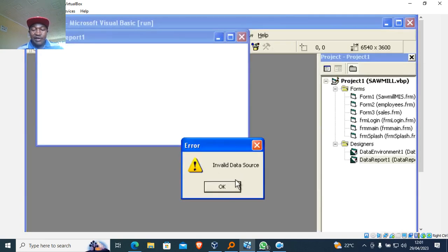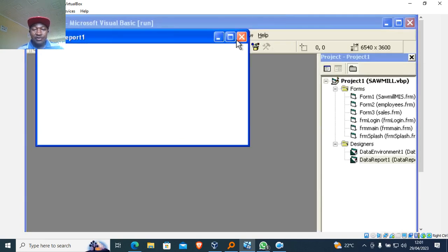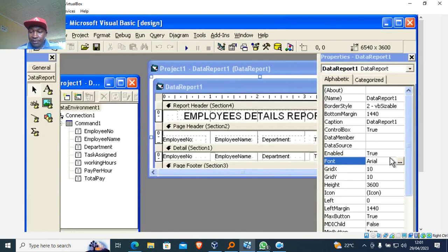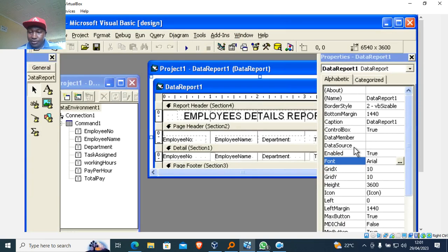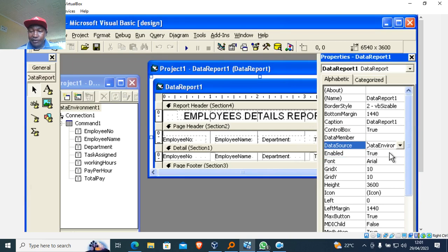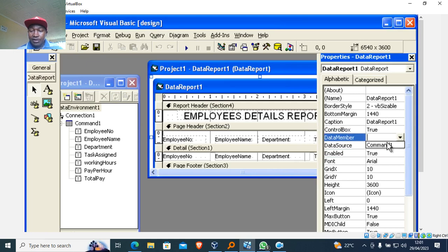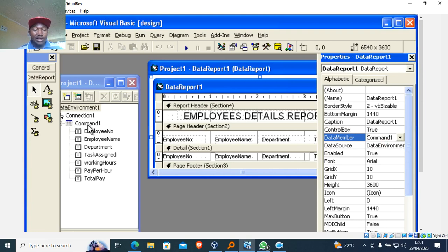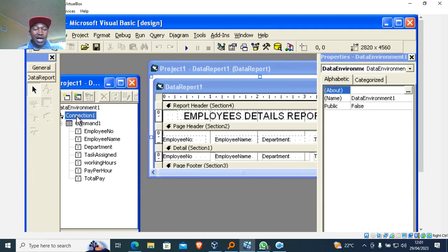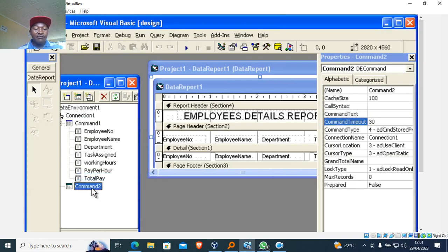You'll notice an 'Invalid Data Source' error when you run it. To fix that, go to the Data Report's property sheet and set the Data Source to Data Environment One, and the Data Member to Command One. Don't forget: Data Source is Data Environment One and Data Member is Command One.